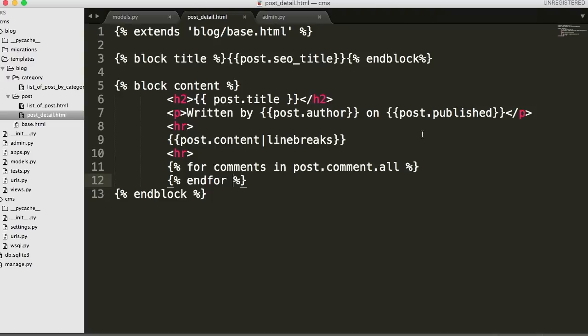Alright so now we're looping through our comments. We're getting all our comments. Now we need to display all our comments.